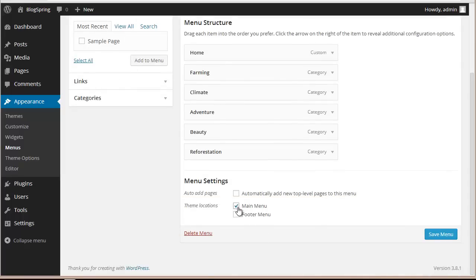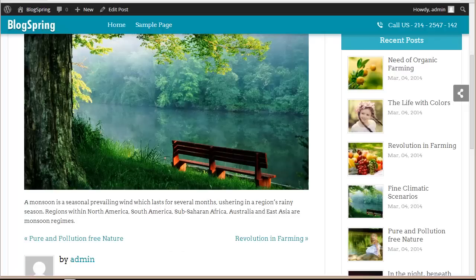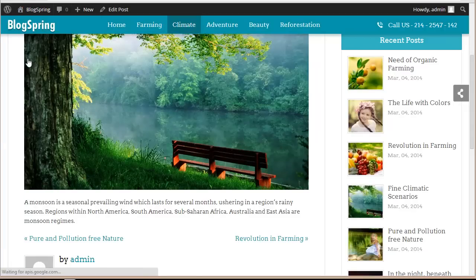We can also add categories here — Farming, Climate — then click Add to Menu. Next, we choose the theme location to show it on both the main menu and the footer menu, and save. Now you can see the categories are appearing at the top in the menu section.